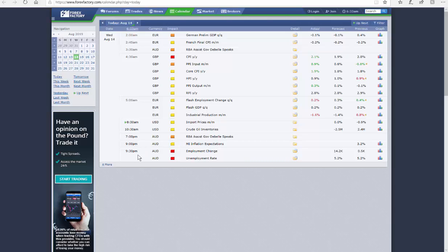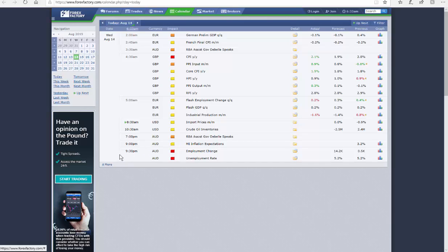And of course at 9:30 tonight we got the unemployment rate and the employment change for you traders who like to trade the news. This will move the market tonight at 9:30pm New York time. More than likely I will be trading it as you can make some pips for sure if you like trading the news.